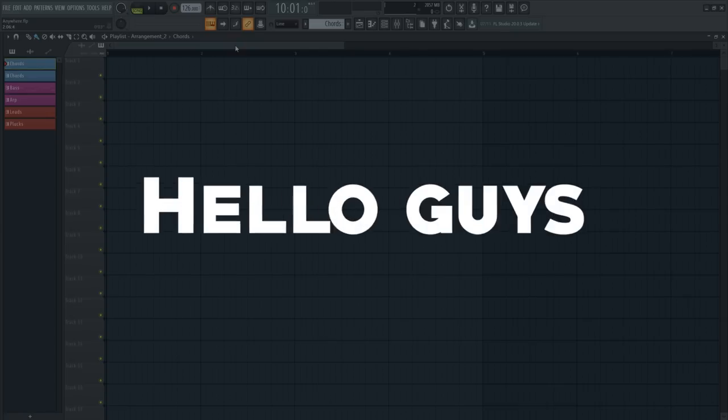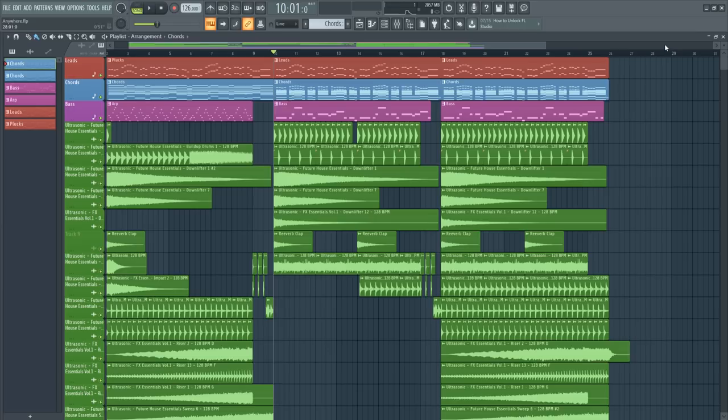Hello guys, today we will learn how to make a track like Lucas and Steve. Don't forget to leave a like and subscribe for more videos like this.